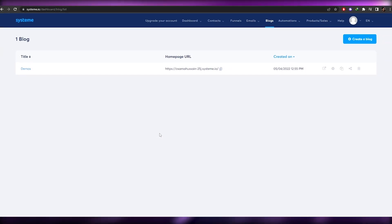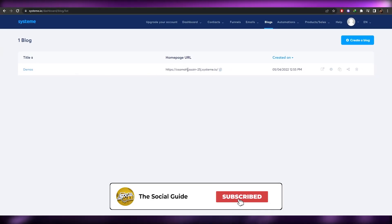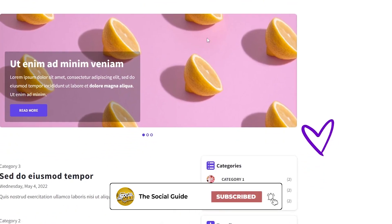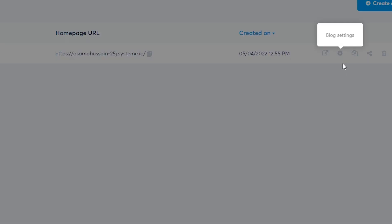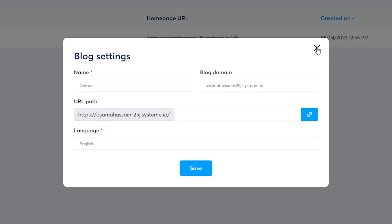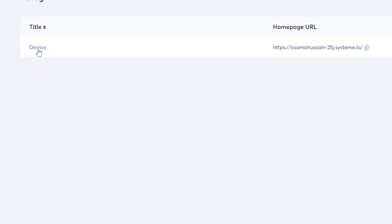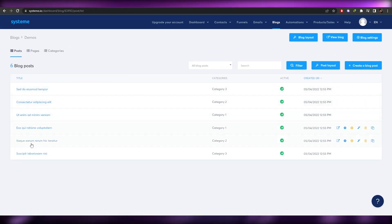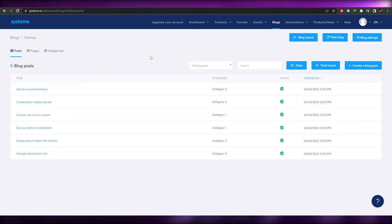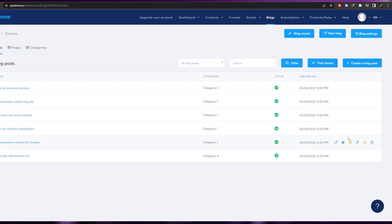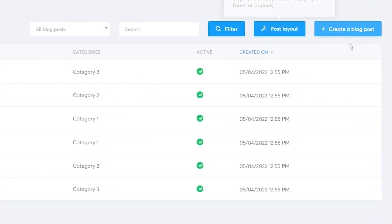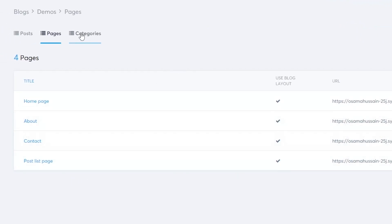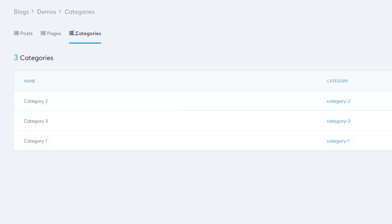The blog has been created. Let me show you how to edit it and add your own products. You can view the blog right here. Click on 'Blog Settings' to access settings, or click on the blog title like 'Demo' to get into the page editor, where you'll see all your different pages and blog titles. You also have post layout, the ability to create new blog posts, and categories.